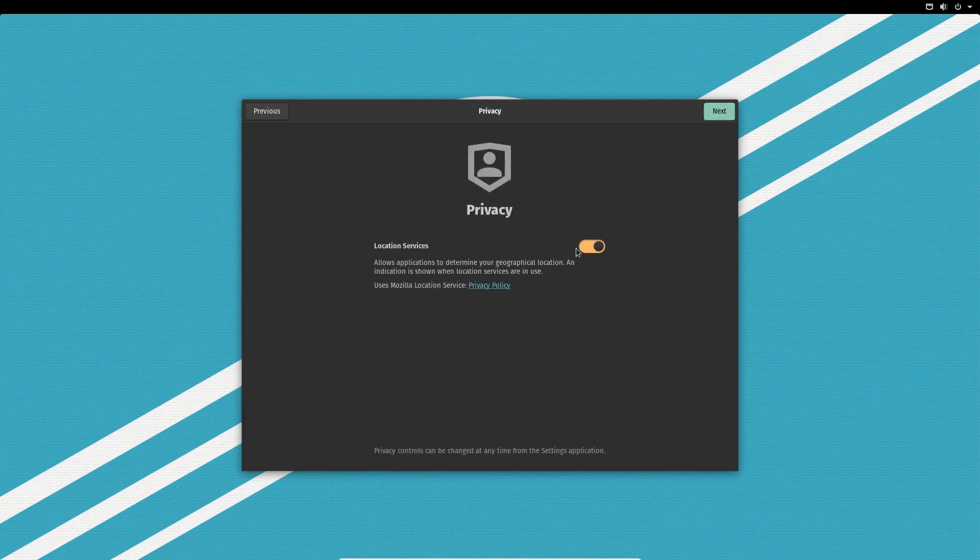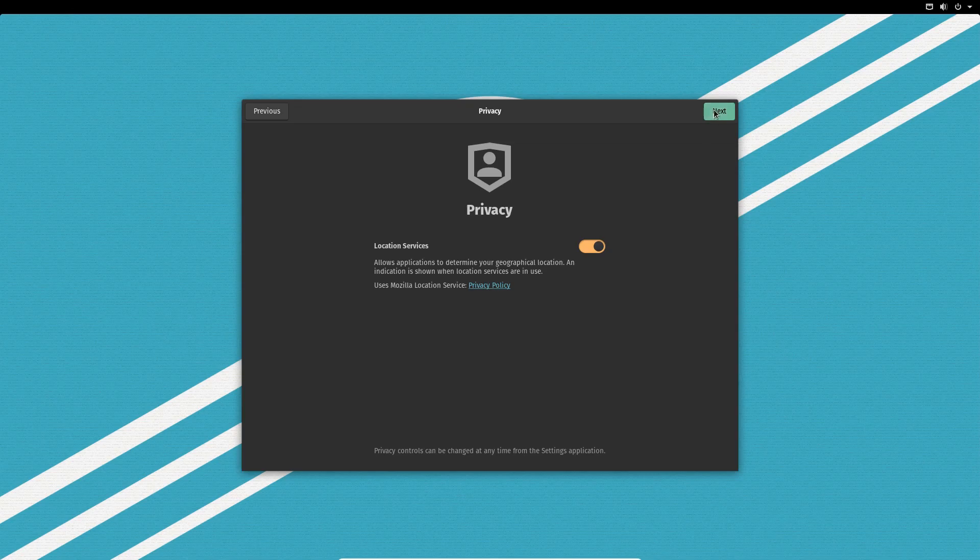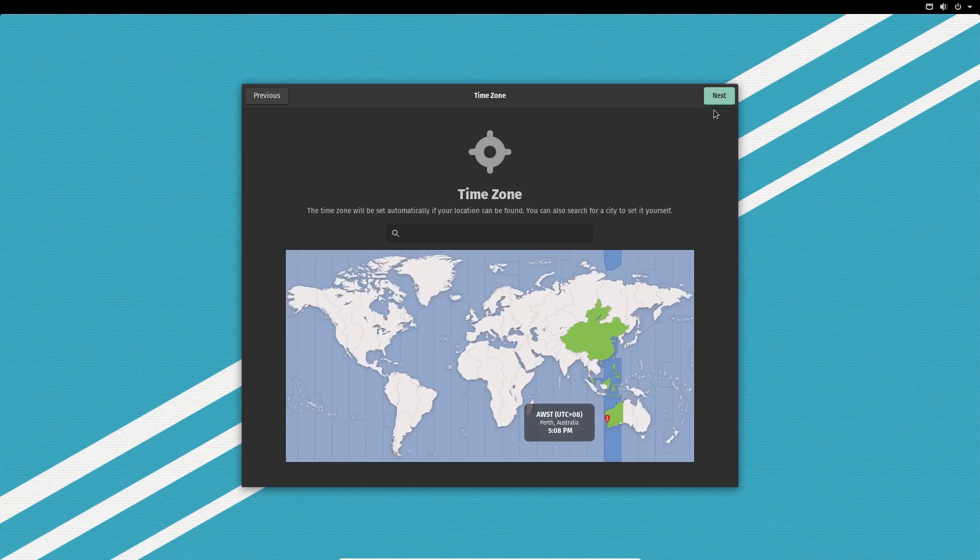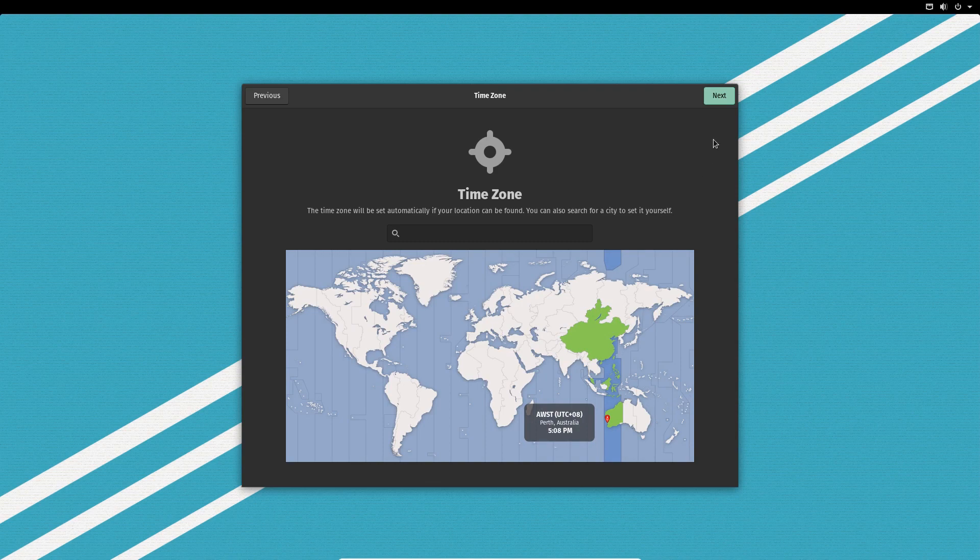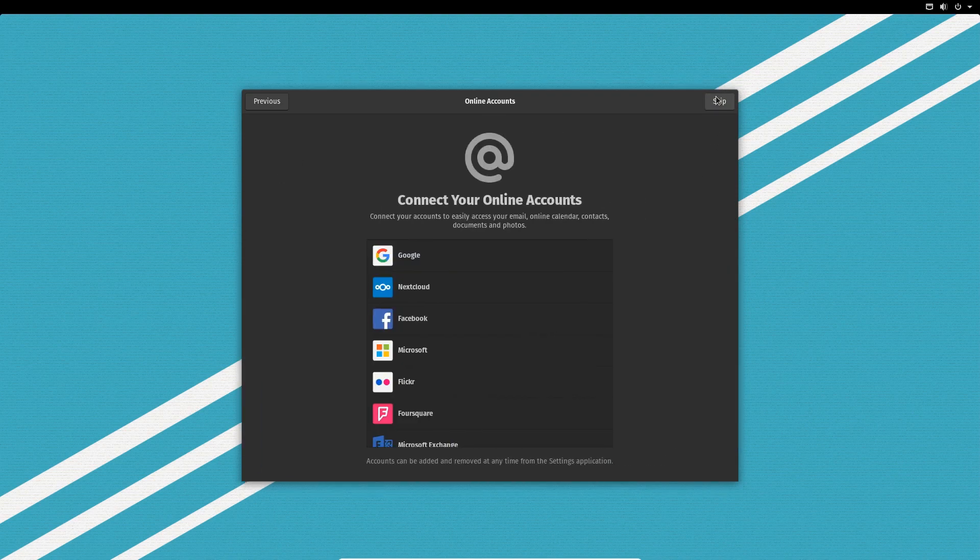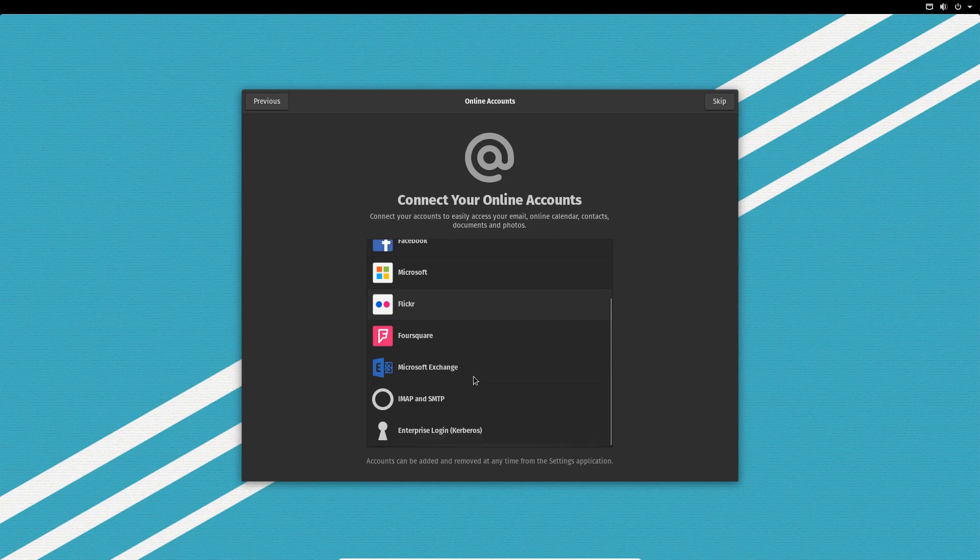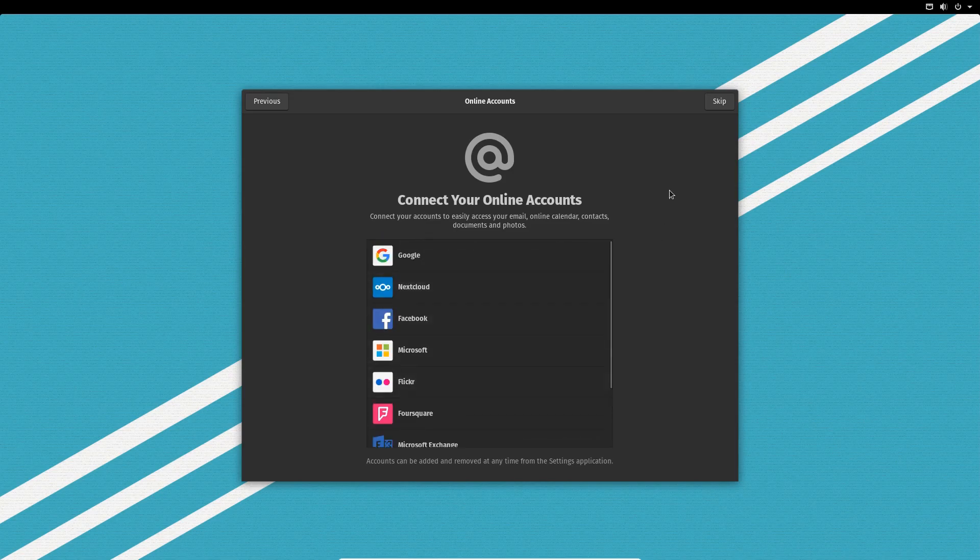You've got location services there. I'll just leave that as it is. Then you've got your time zone, which has picked up where I am, Australia Perth. Then you can connect your online accounts if you wish to do so. I will skip that for now.